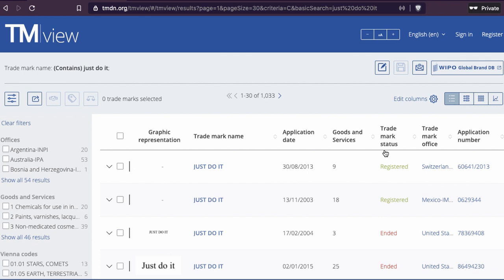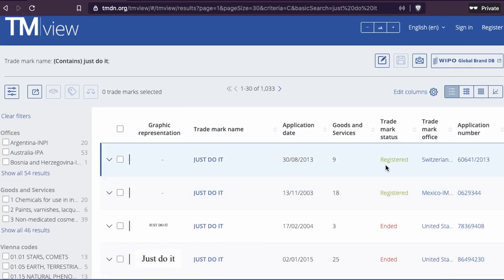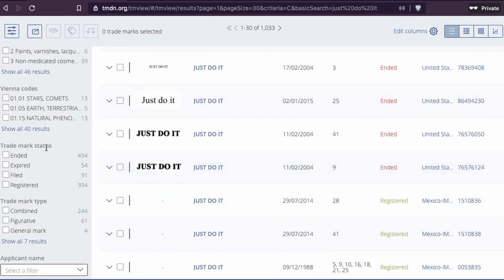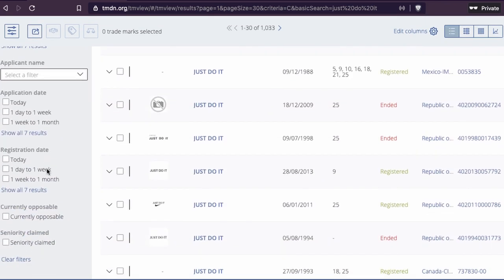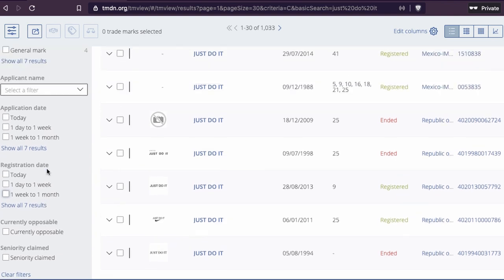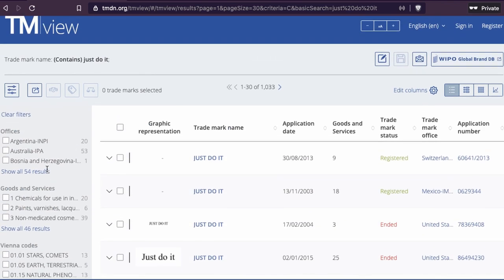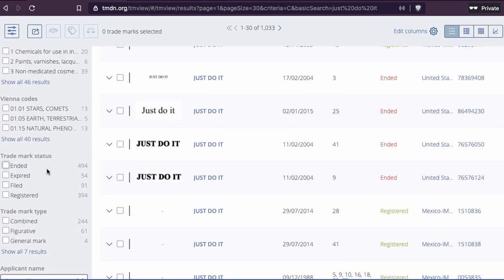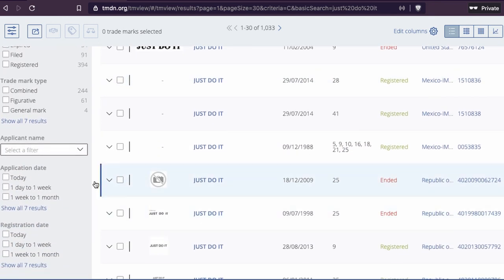Look at the trademark status. If it's ended, that speaks for itself, but if it's registered, that's something you need to look for. If you're doing trademark research, make sure it's registered. If you look at the filter here, you can go down and filter by status. You can press this and it will filter only registered trademarks. You can also use filters for application names.